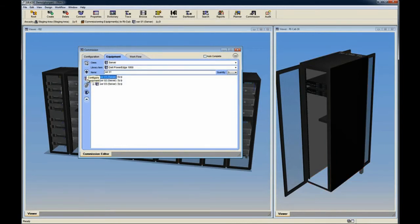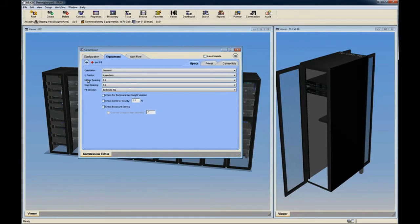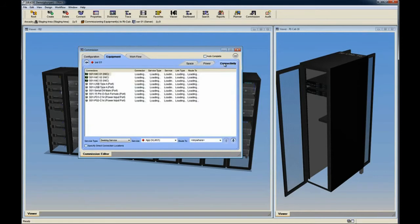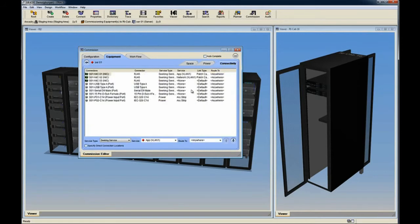These servers all use the template we specified earlier. If we want to make additional changes to one of the servers, we can select it and choose the Configure Equipment button. In this case, we'll just verify that all of the space, power, and connectivity information is correct.